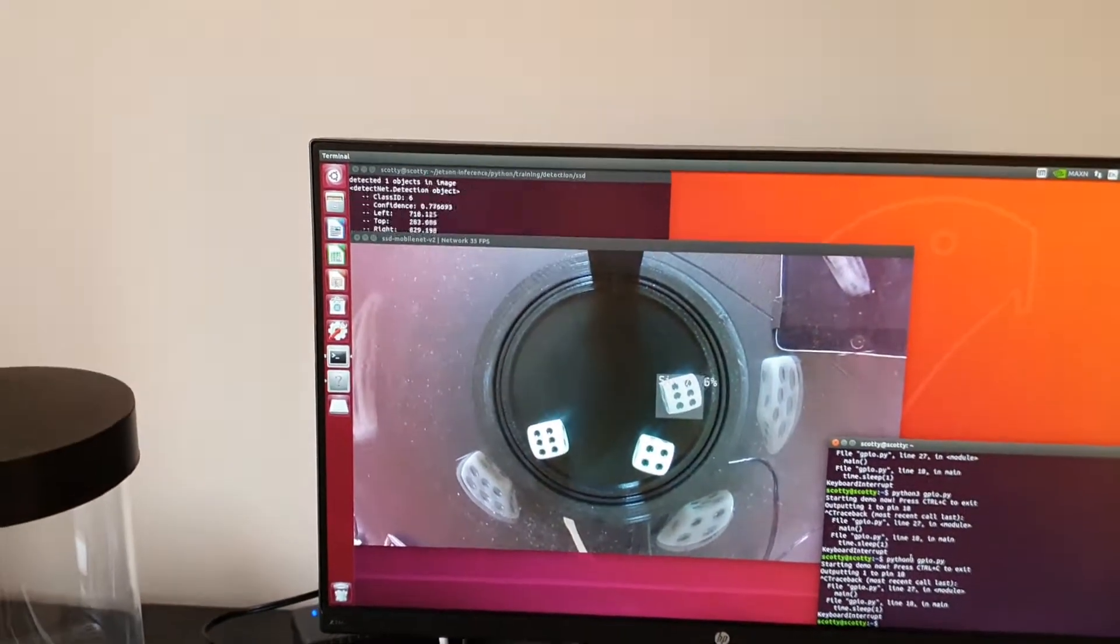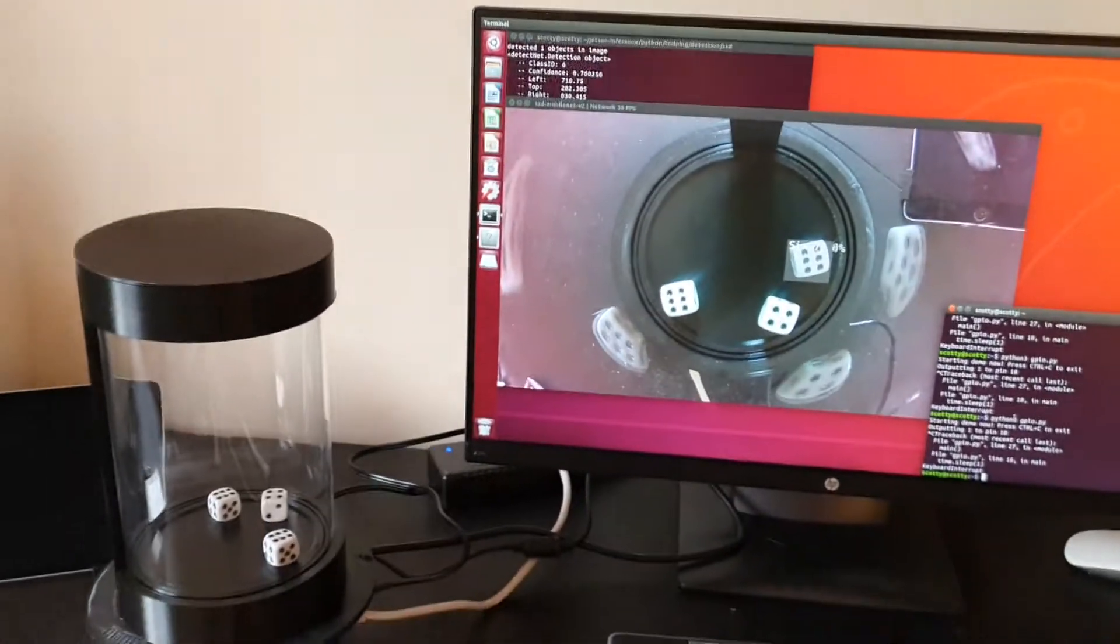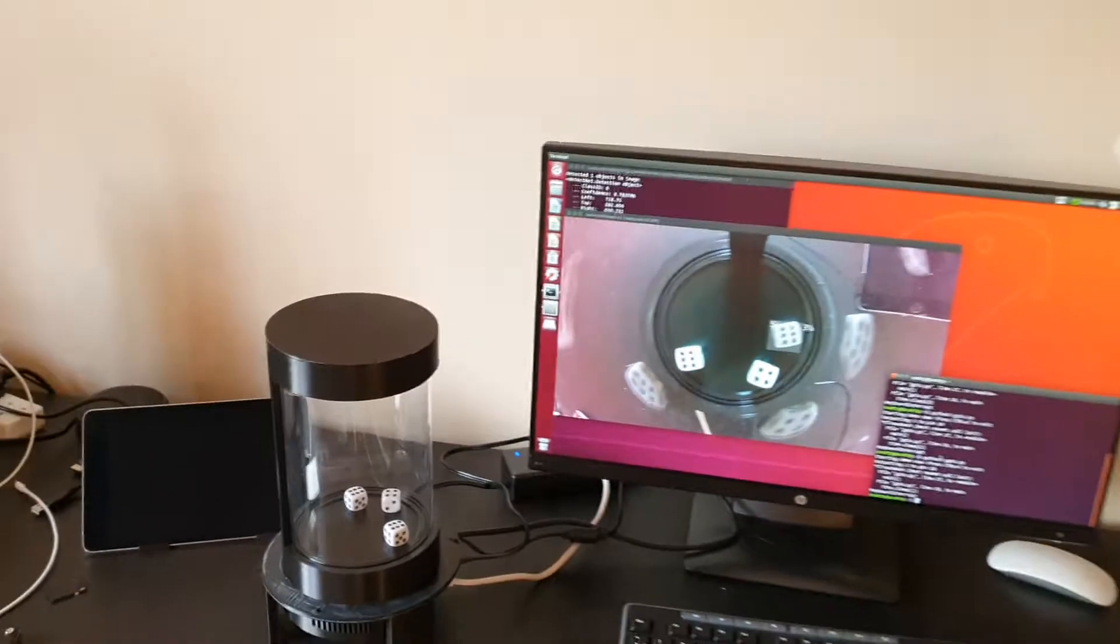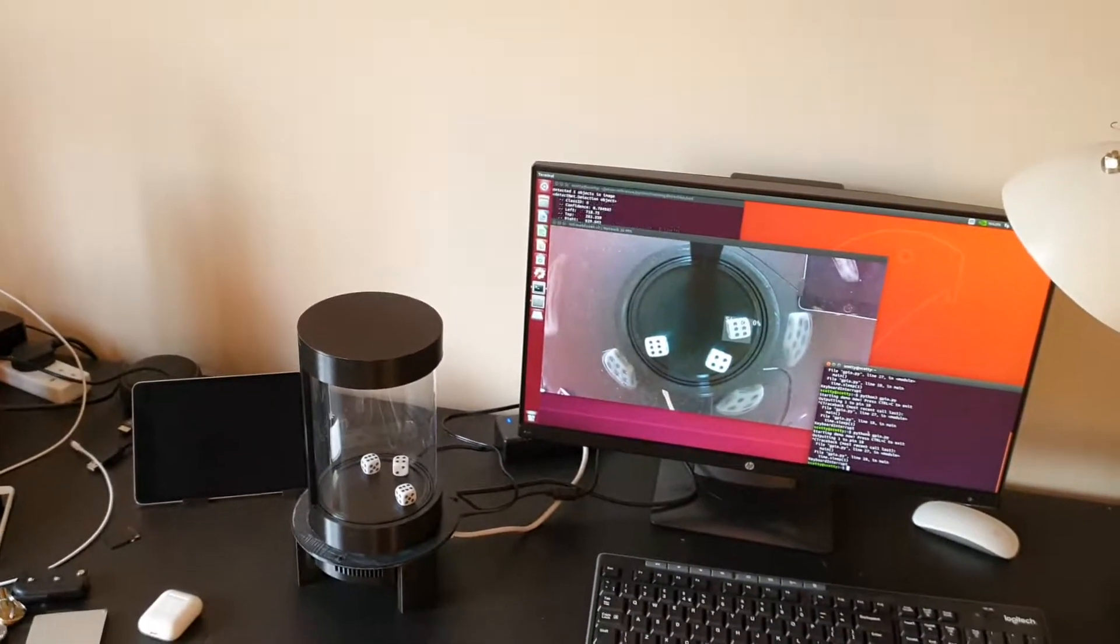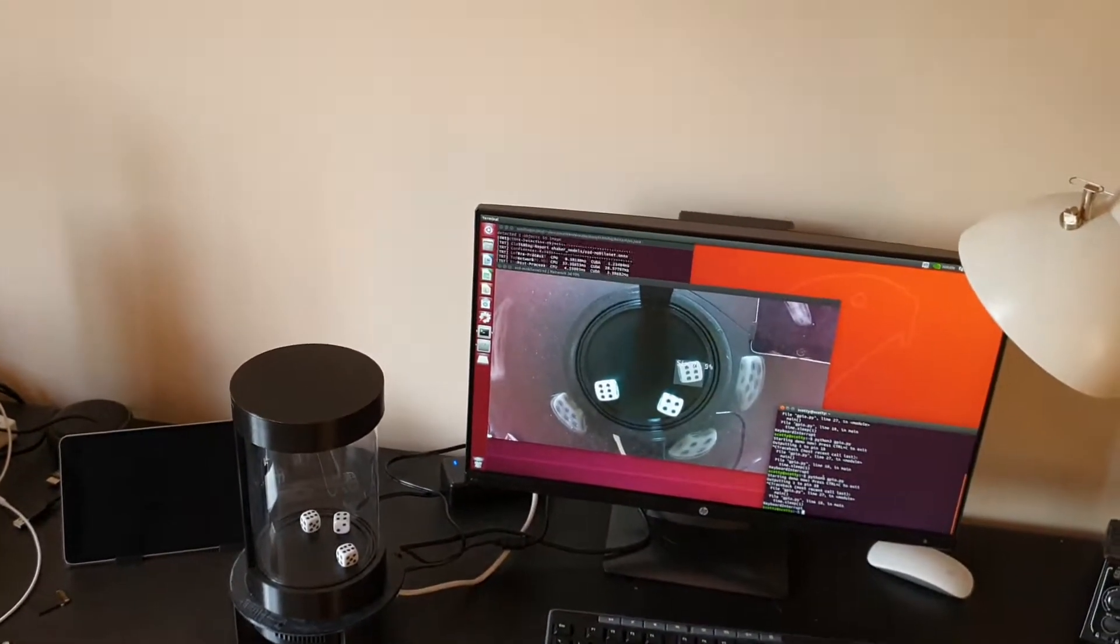And yeah, I just need to label much more images. And hopefully after it will be better.